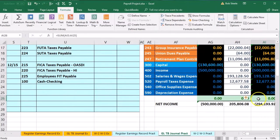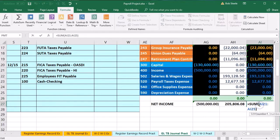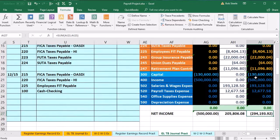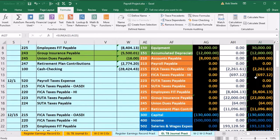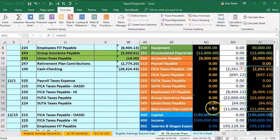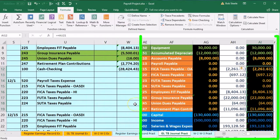We should now be back in balance, and we are. The accounting system is working again. Debits minus the credits on the income statement: net income went down by the wages, and the other portion went to the liability accounts. Those are the liability accounts that have been affected, which we will need to pay fairly soon.